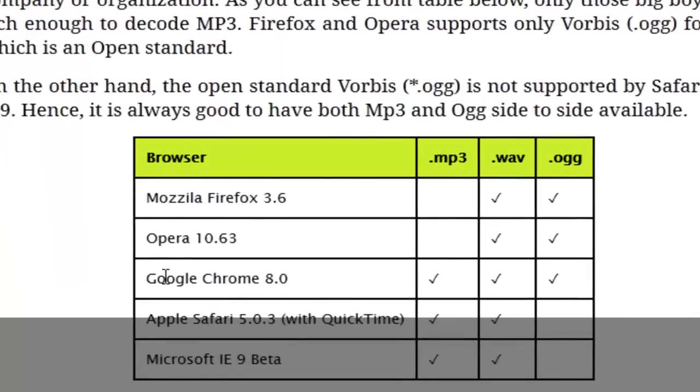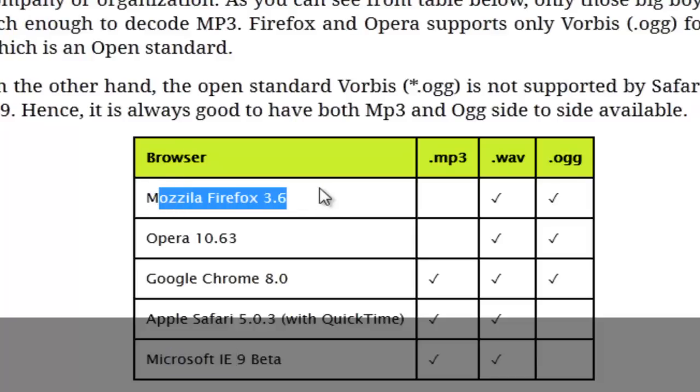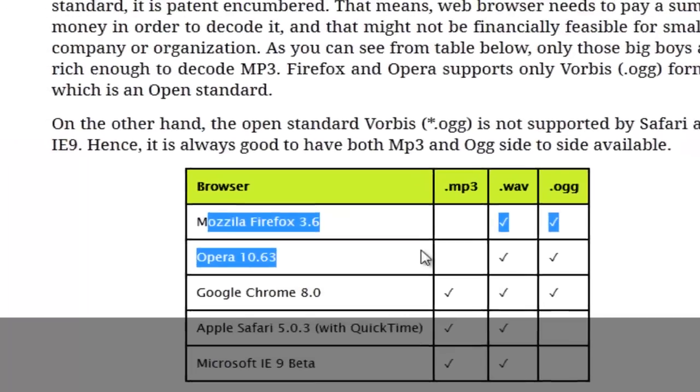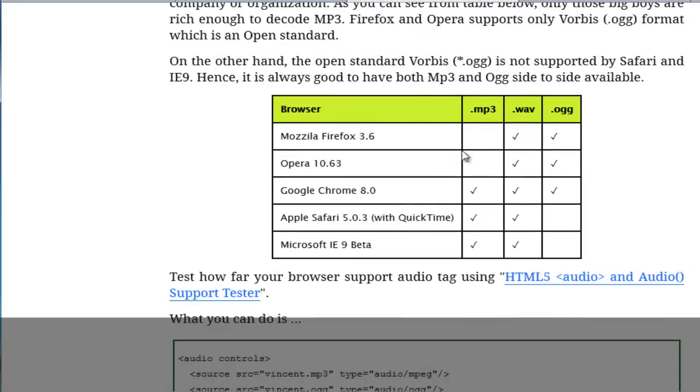And what that means is browsers like Chrome, Apple and Internet Explorer are in a financial place to be able to pay the licensing fees, where truly open source browsers like Mozilla Firefox and Opera are not. So you'll see that they're kind of divided into two camps.